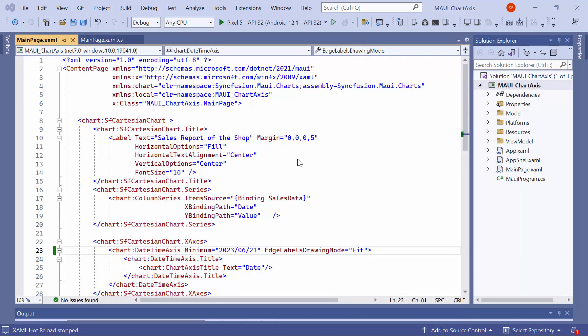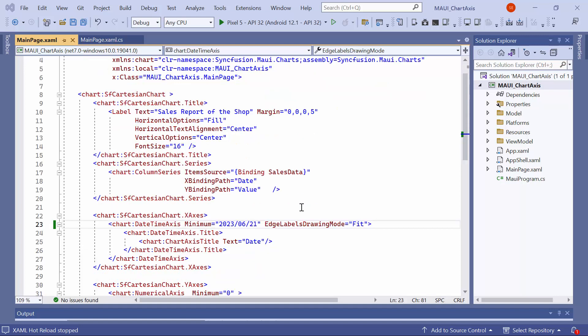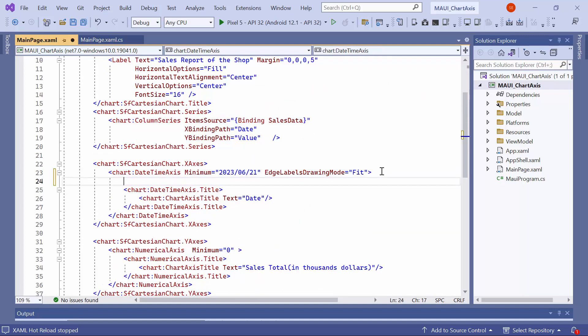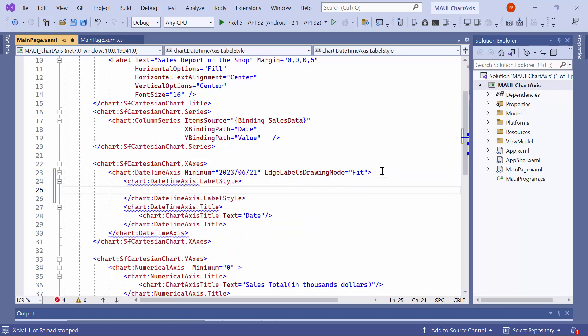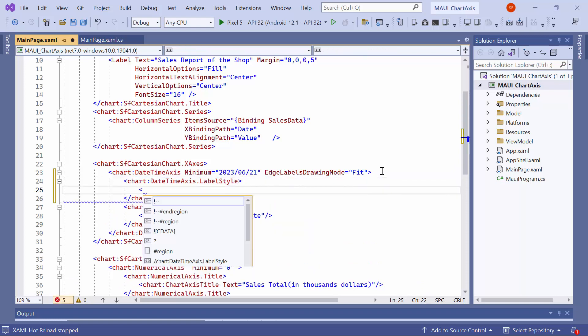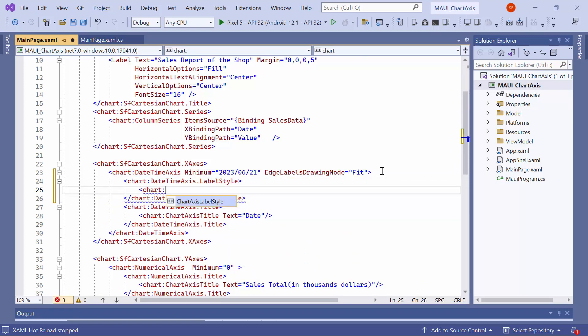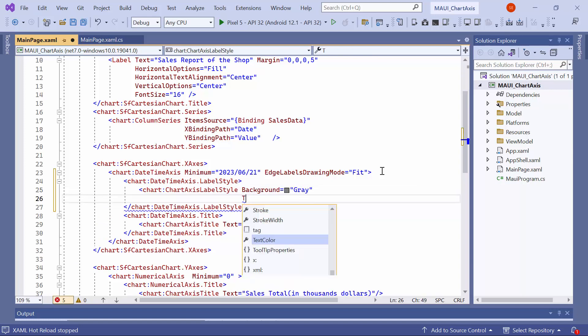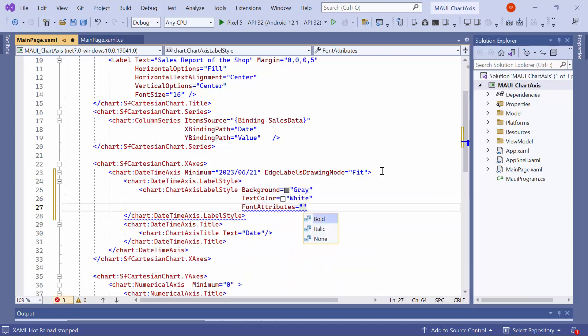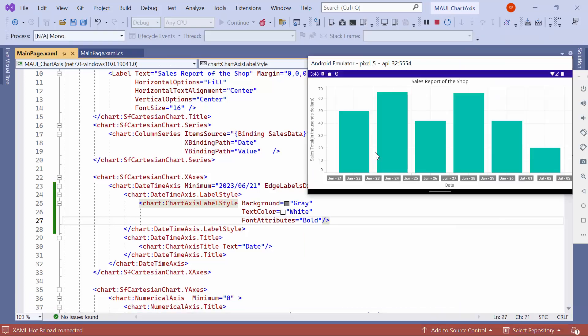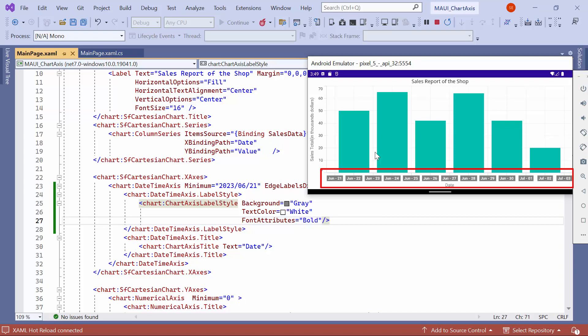Next, I will show you how to customize the appearance of the axis labels. To achieve this, I add the label style property for the date time axis. Then, I add the chart axis label style element and set its background color to gray, text color to white, and font attributes to bold. Observe the result, the appearance of the axis labels is customized on the horizontal axis.